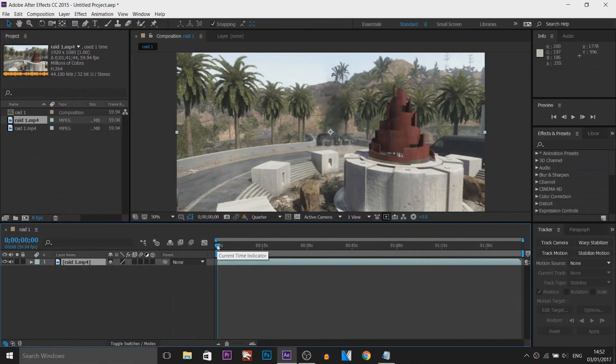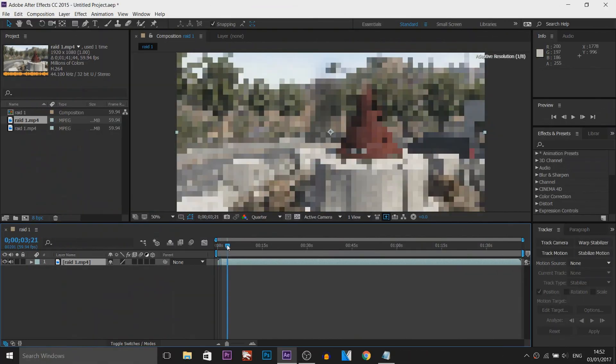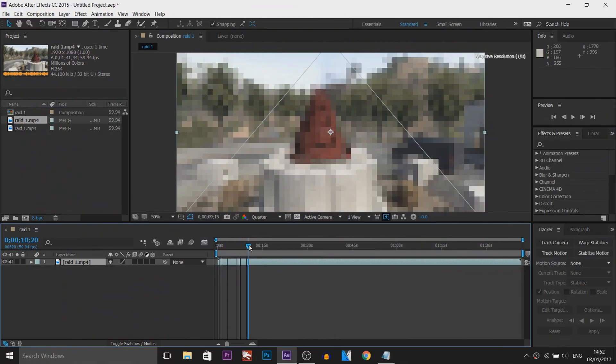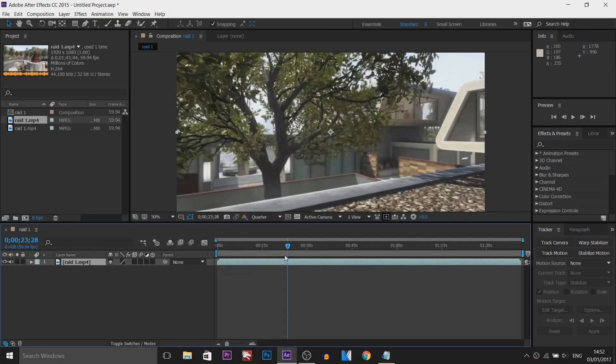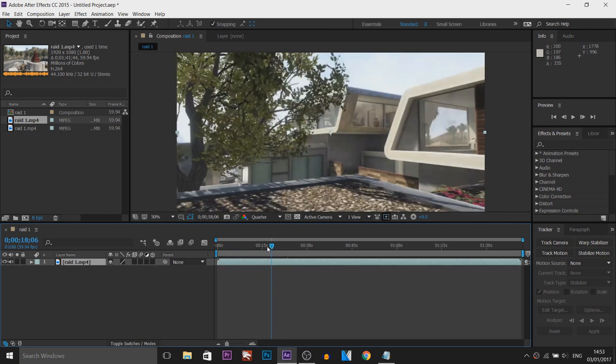So as you can see I have After Effects opened and this is a clip of the map Raid, it's a cinematic, it's all recorded in 60fps so that will give us good slow motion.